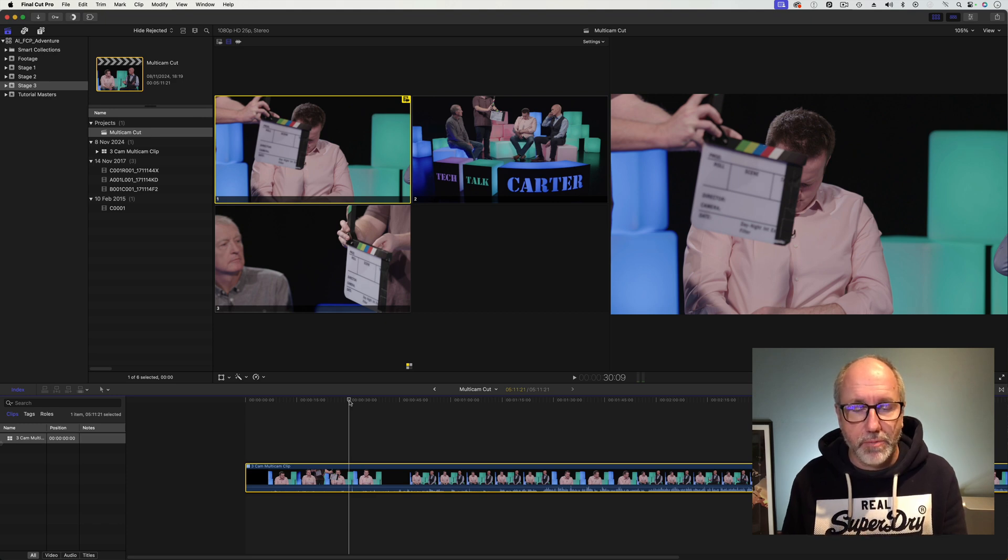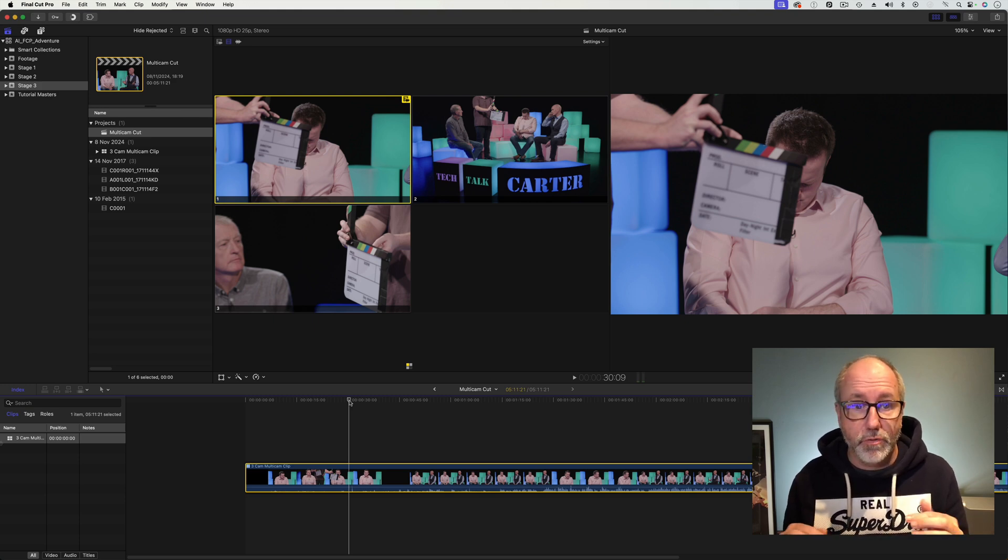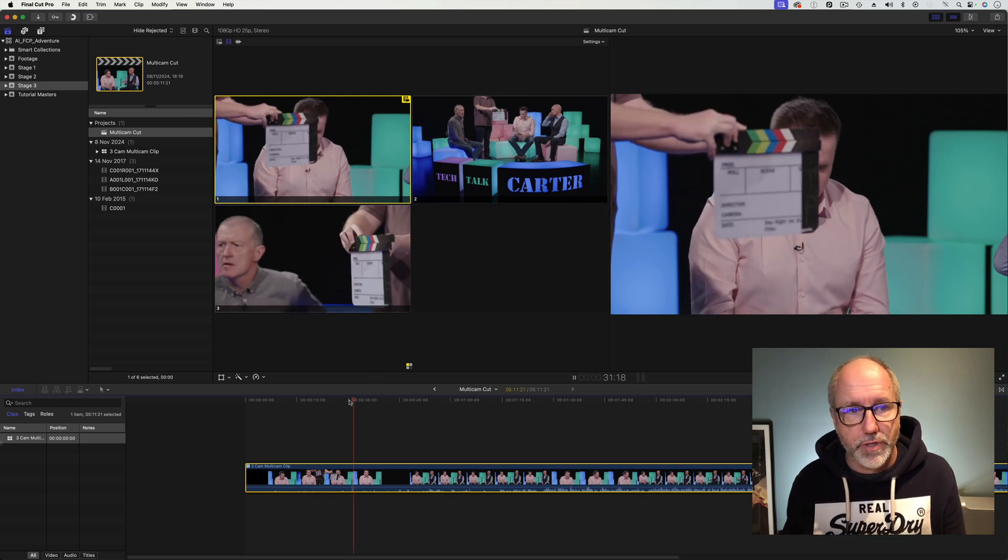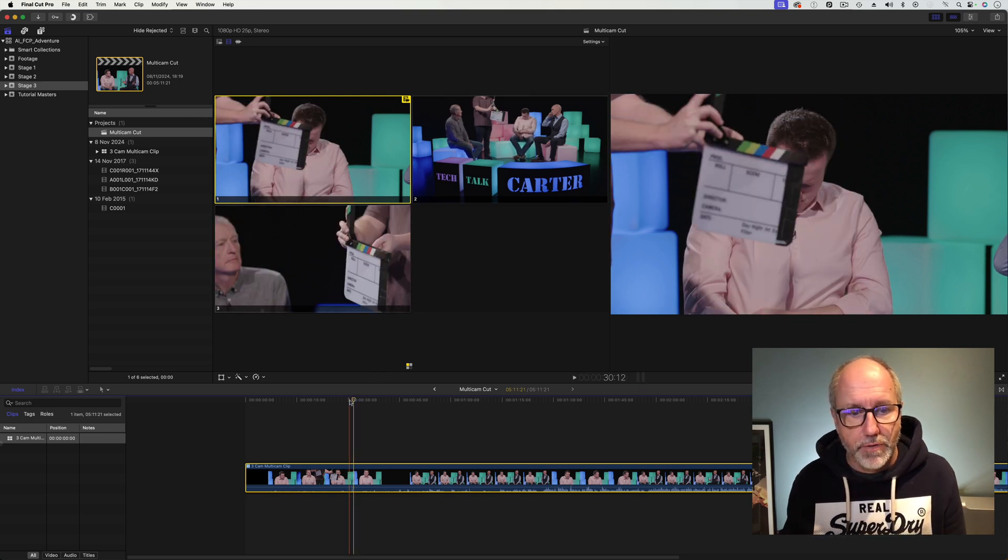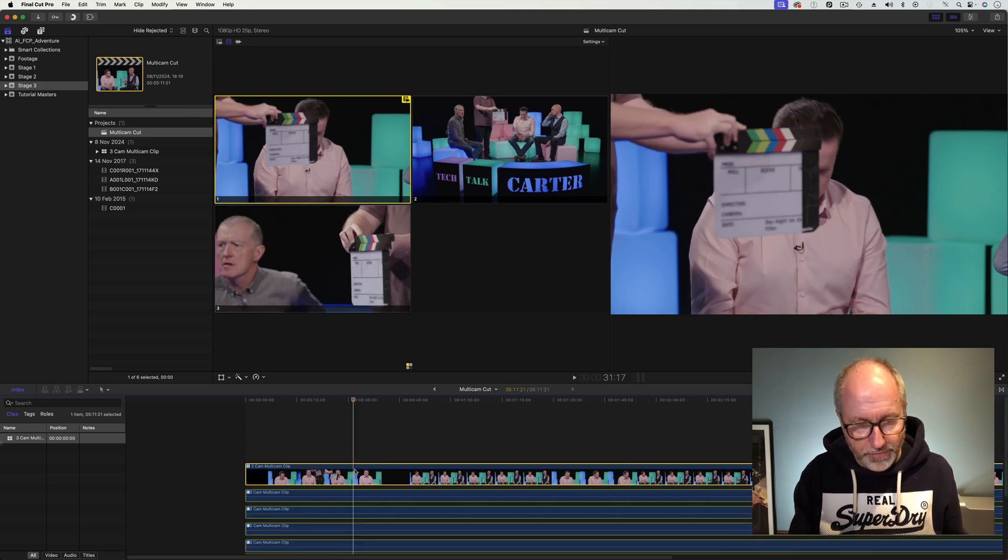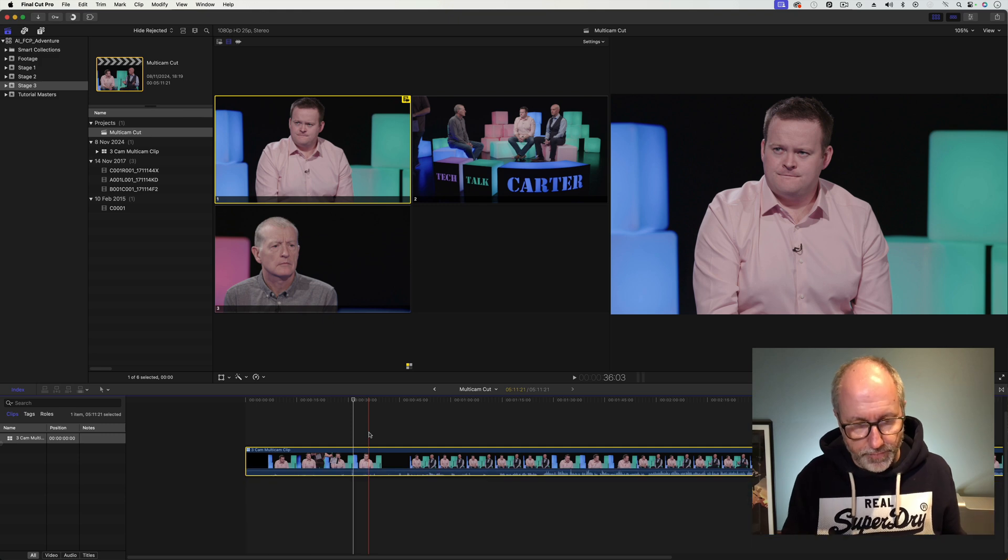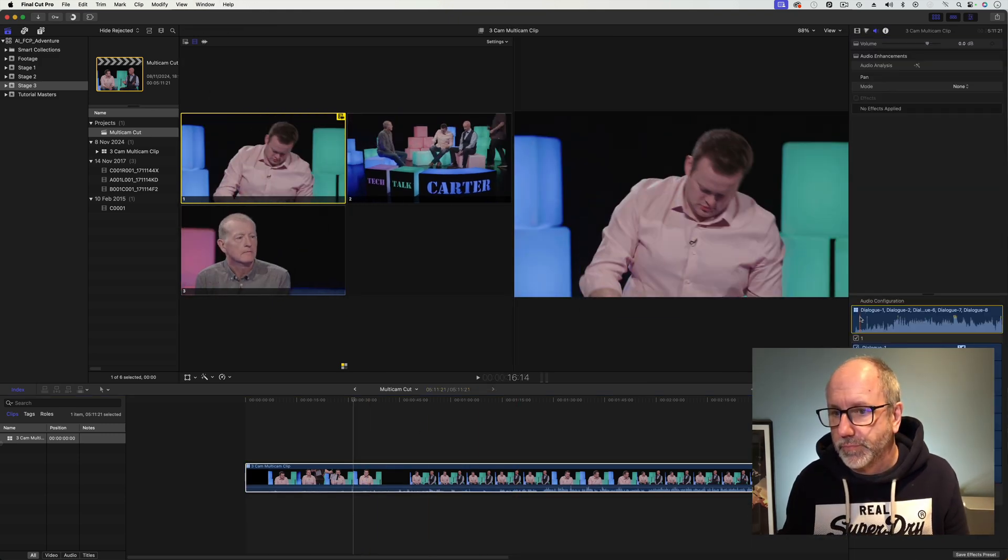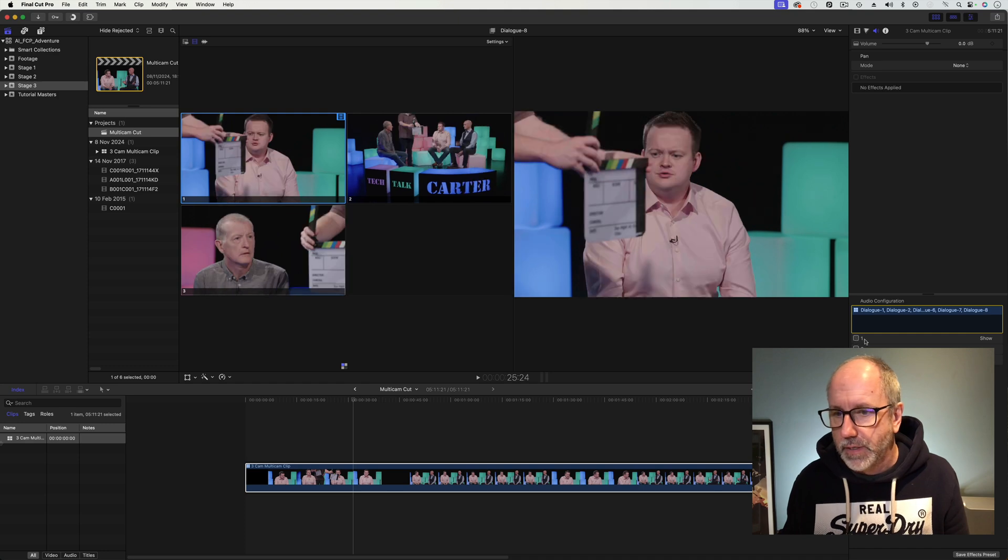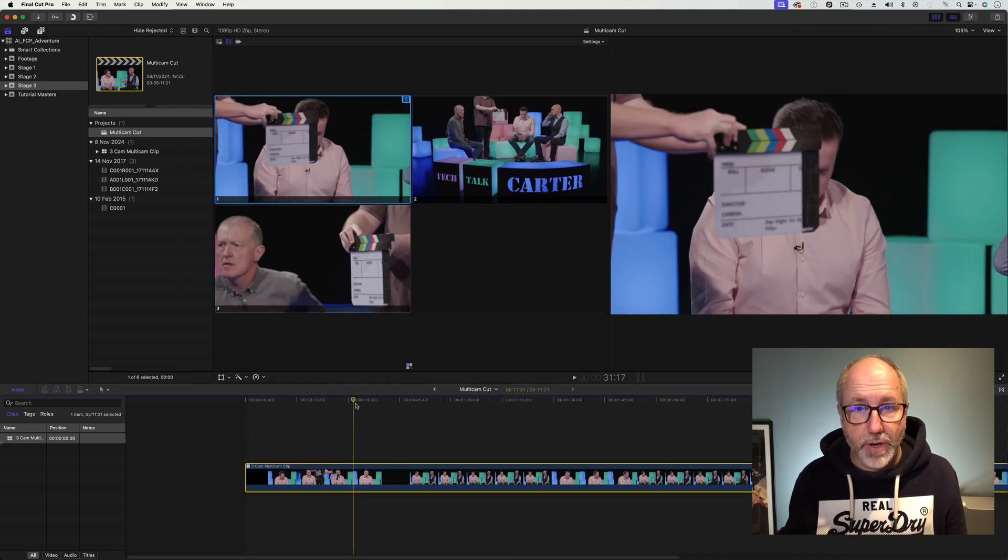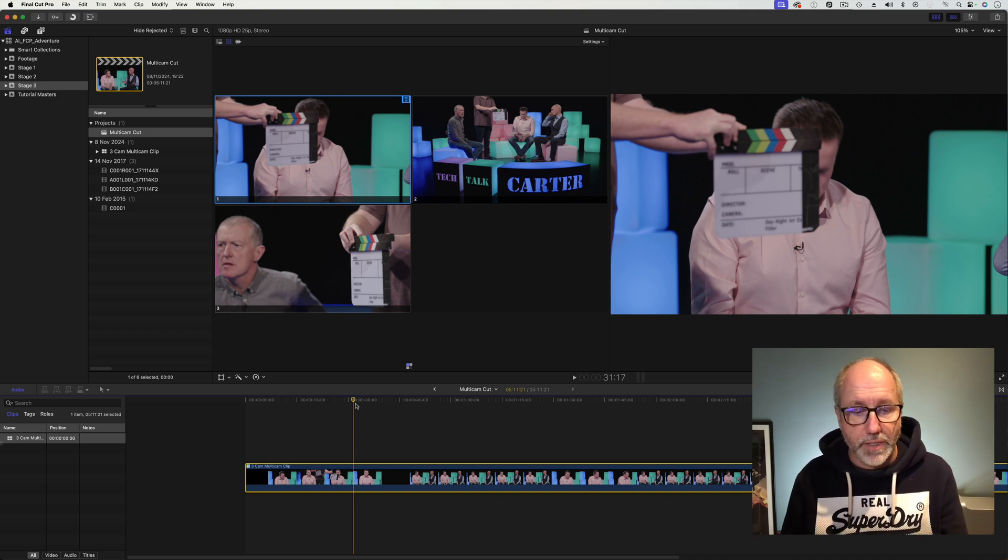So I've got a multicam clip, it's got three angles in. They're synchronised with timecode and I've already labelled them camera 1, 2 and 3. You can see you've got this clapperboard at the front of all of those. To make life easier, I'm actually going to take off the audio completely. I tend to use the audio from one angle, but it's a different story when I edit.